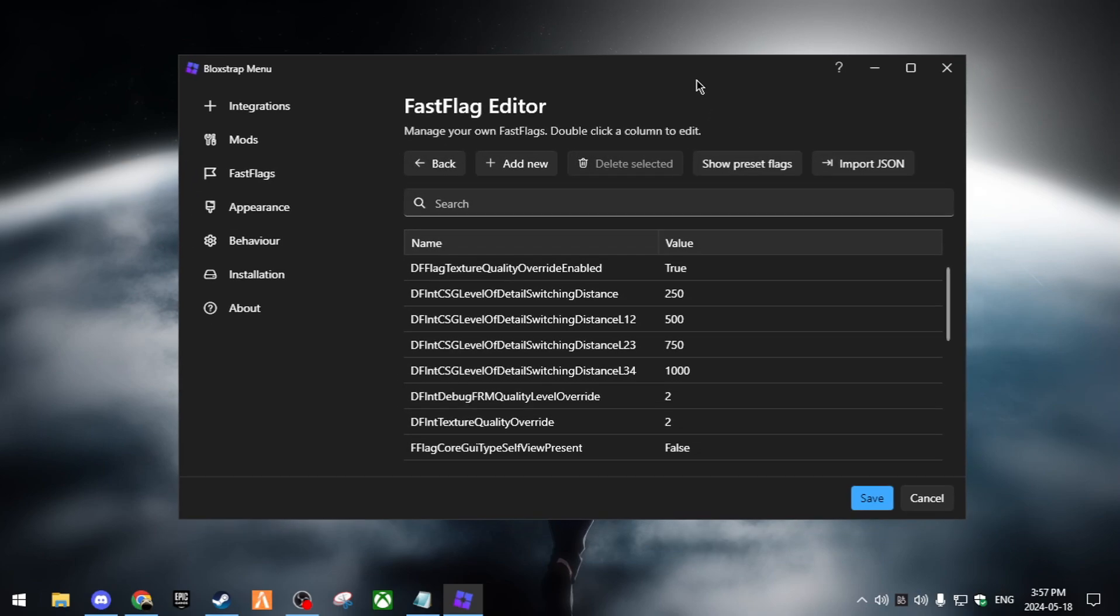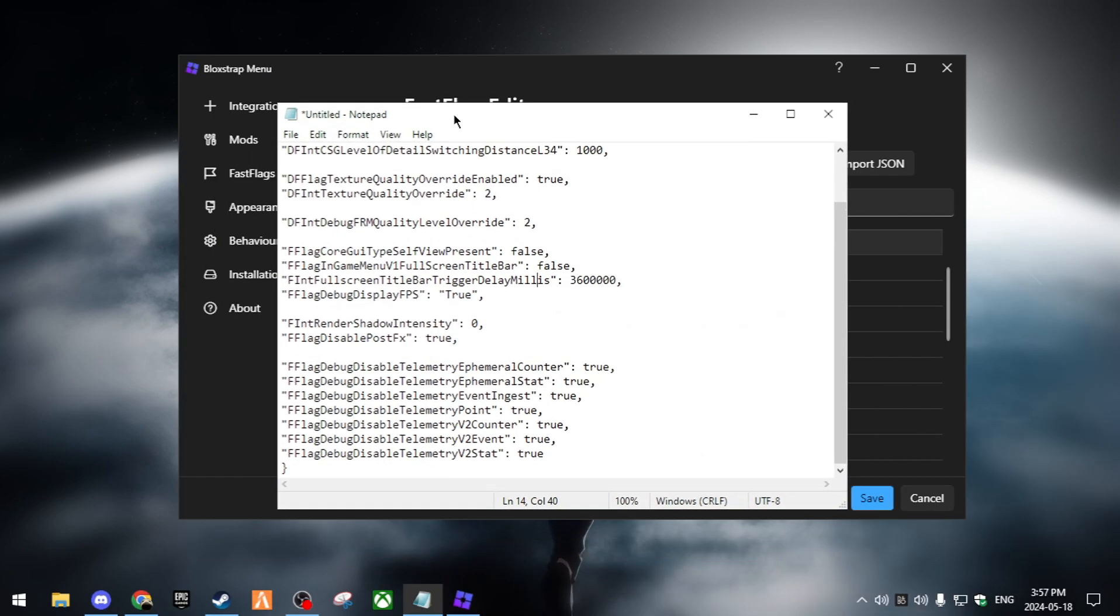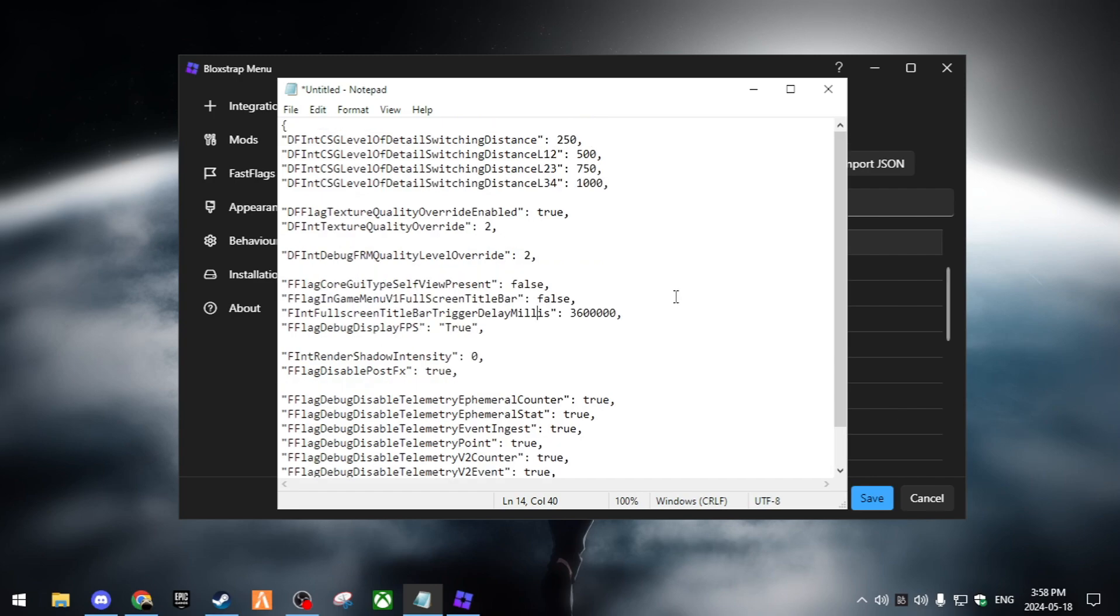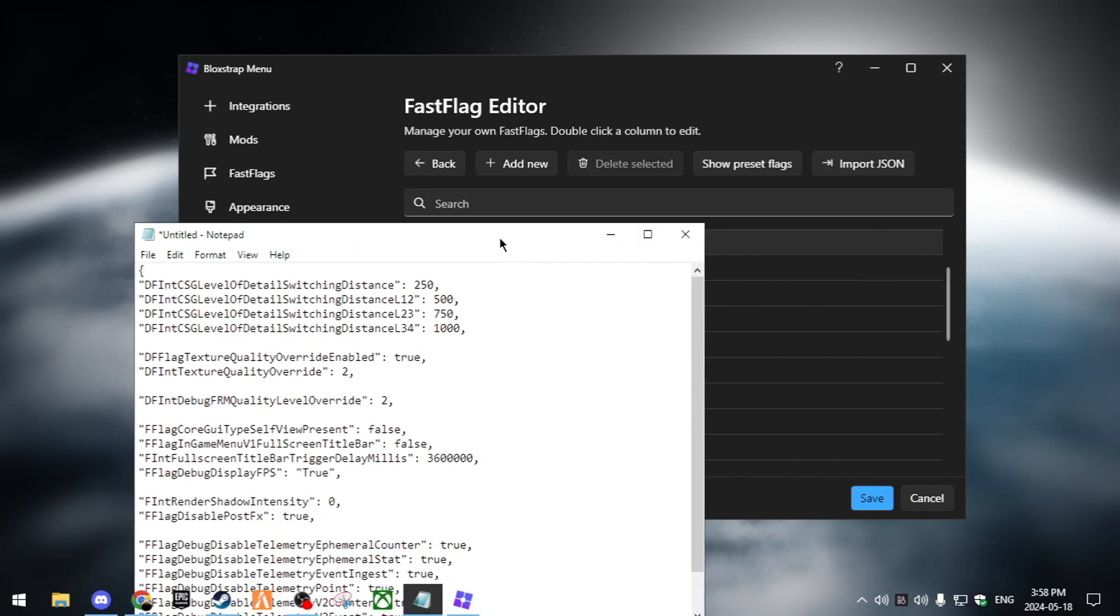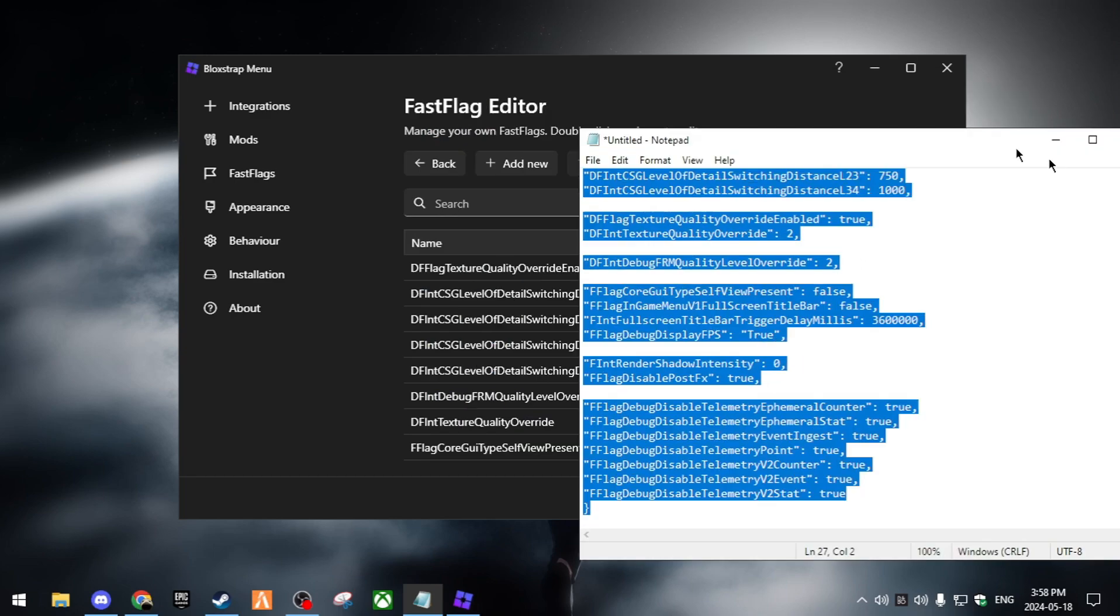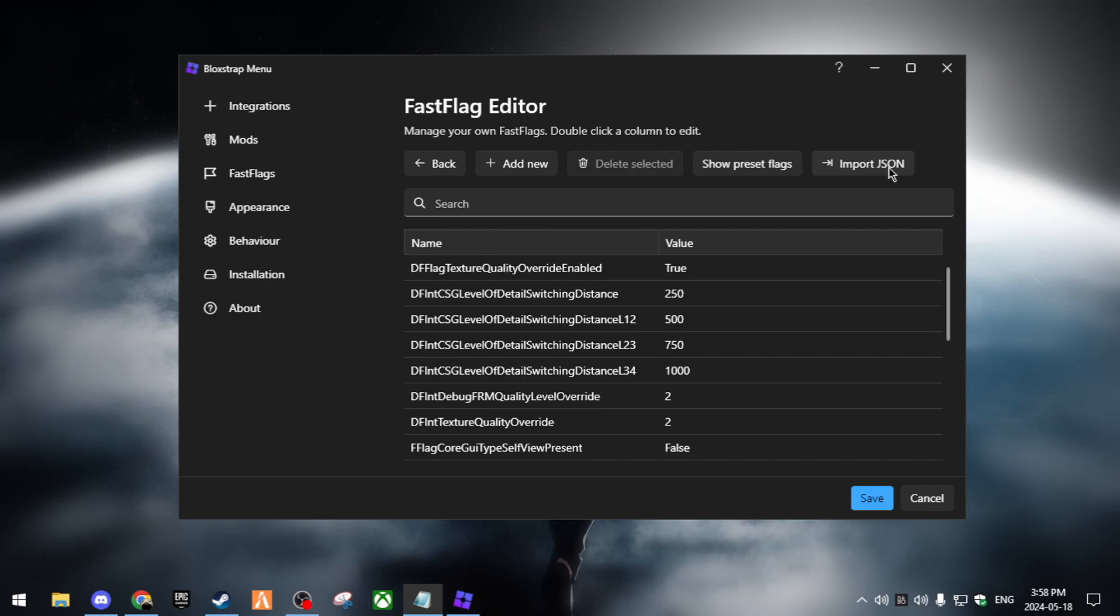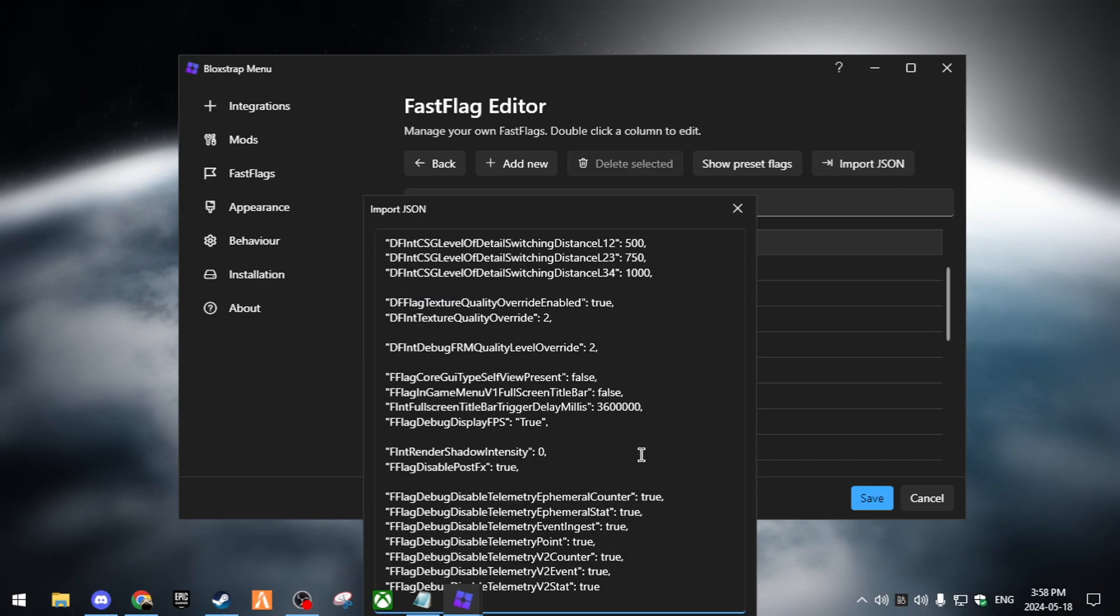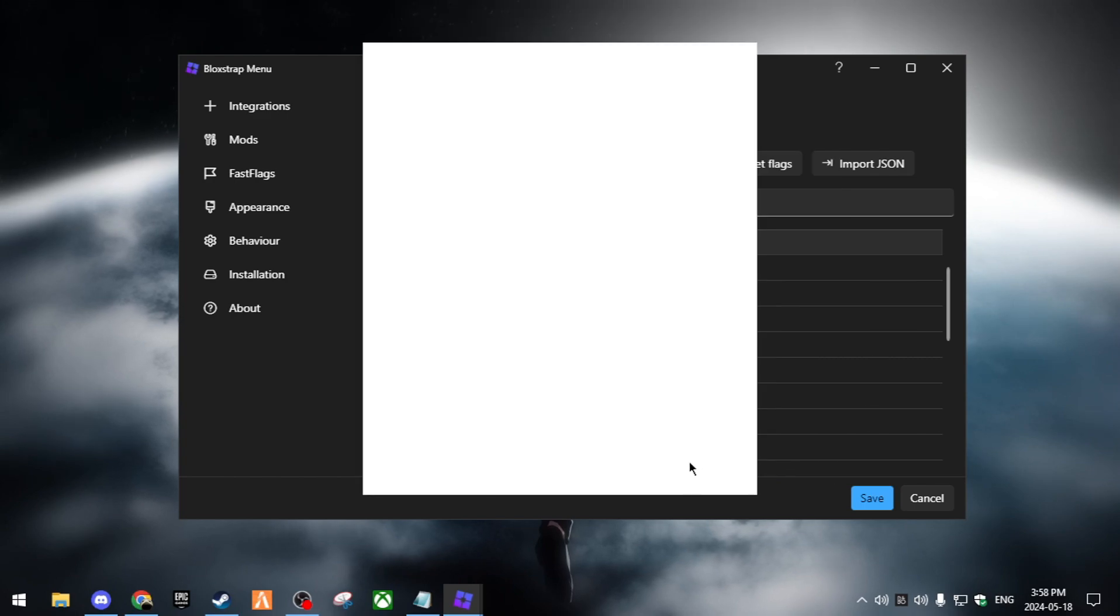Once you go on to fast flags, I'm going to keep the description below. I have this notepad right here. Over here is going to have all the JSON. What you can want to do, this could be in the description, so I'm going to ctrl A, copy it. Then I'm going to go import JSON, paste it in here, and then I'm going to click OK.